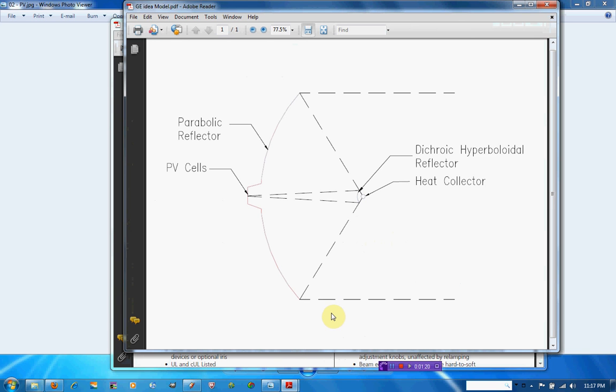And so here we have our dichroic reflector that's allowing the heat to pass through it to heat up the heat collector in the front of the heat pipe, and it reflects only the visible light back towards these PV cells in the back of the trough.